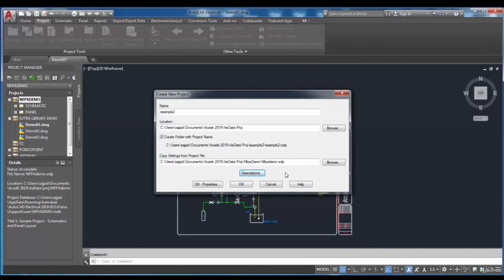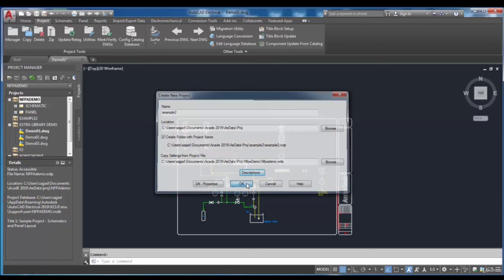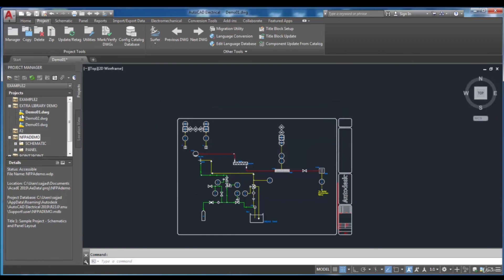After creating the project, it will be added to the project manager. Moreover, it will become an active project and it will be shown in bold text.